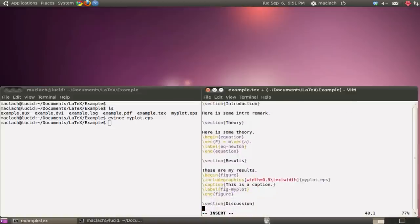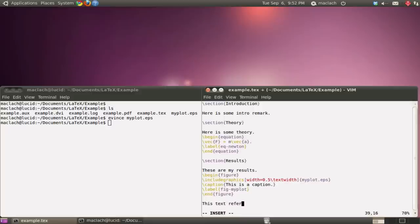So maybe I'm going to want to refer to this figure in the text. So this text refers to fig.